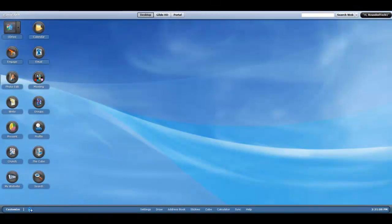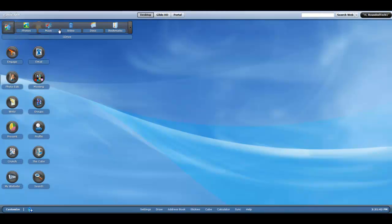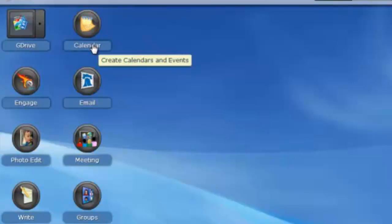Up next is an operating system called GlideOS version 4, which is the current version. This is very individual — it is not like Ubuntu and it is not at all like Windows. This has 30 gigabytes of free storage. You have to sign up for this, as it says there — Hi RoundedTech. You search the web there. This is free and you get 30 gigabytes of free storage with it. The G Drive — click Open. You get bookmarks, documents, video, music, and photos. It is a pretty good source.